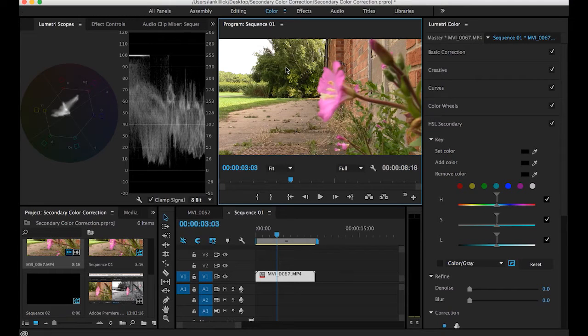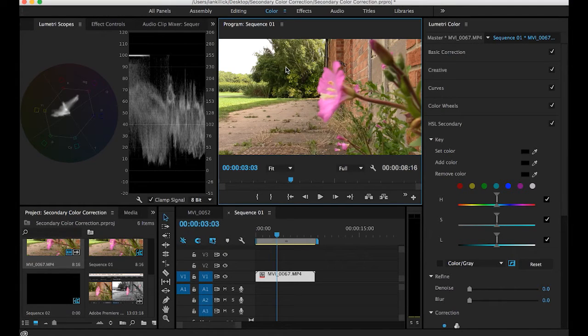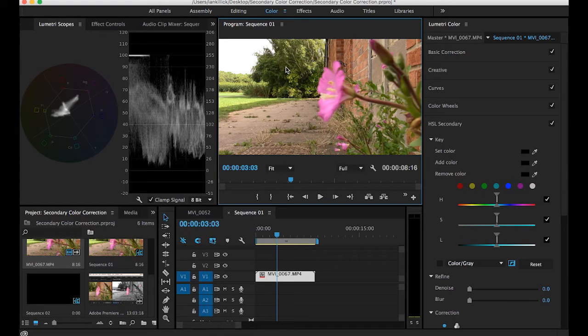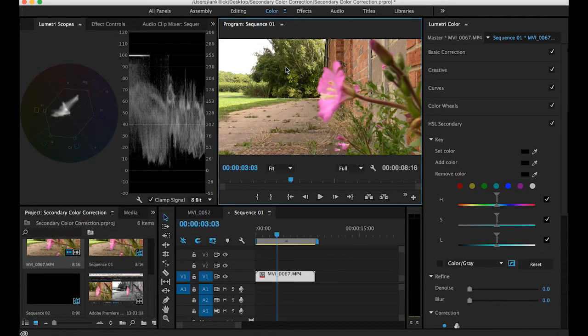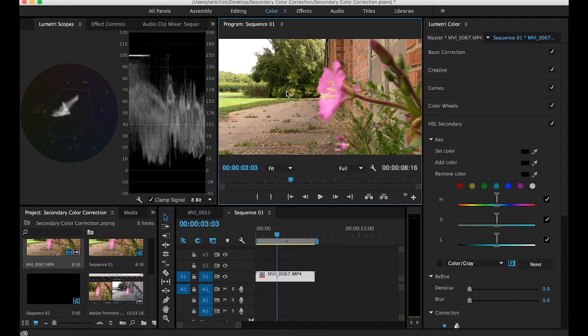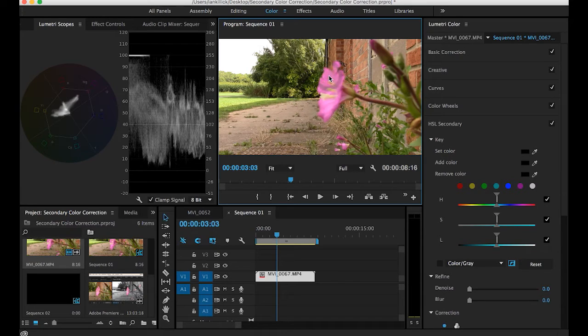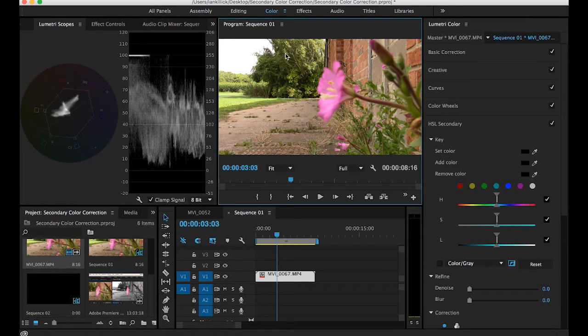In this tutorial we're going to be looking at secondary color correction. Primary color correction takes place when you want to adjust the colors over an entire digital image. Secondary color correction is when you want to select one color in the image and adjust that only. In this tutorial I'm going to use this pink color on this flower and adjust that whilst leaving all the other colors untouched.